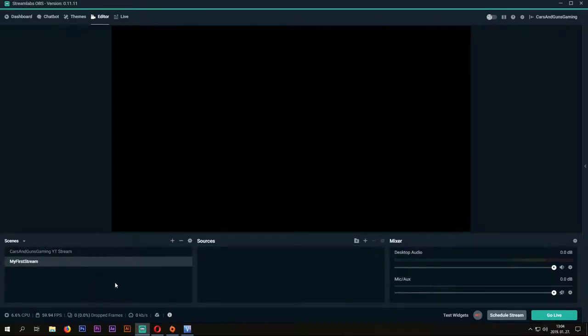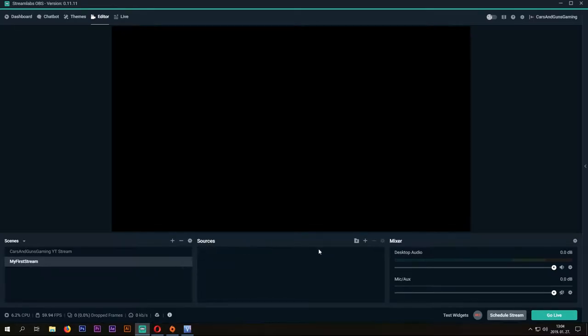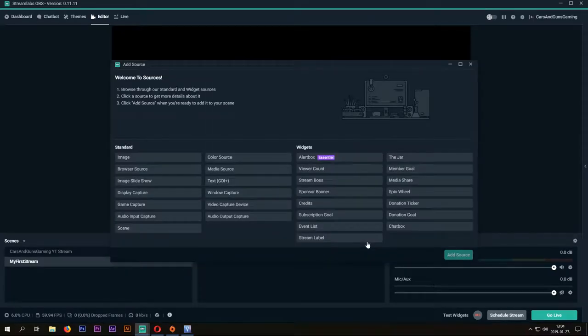As you can see, you can set up multiple scenes so you don't have to set up the previous again if you make another one. Now what you have to do is add a new source by clicking the plus icon.